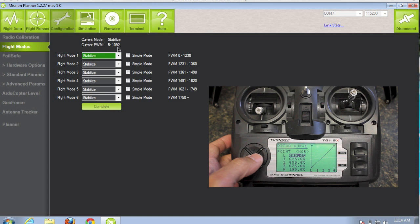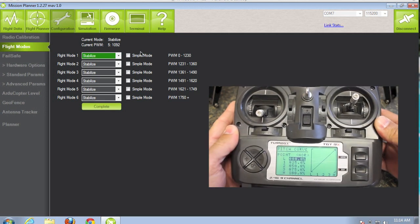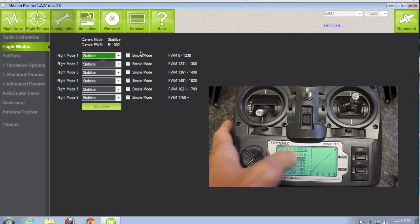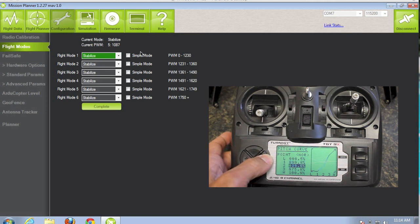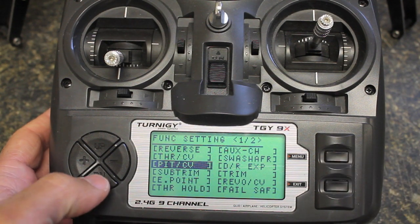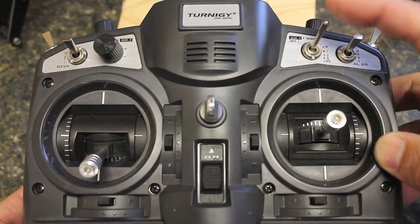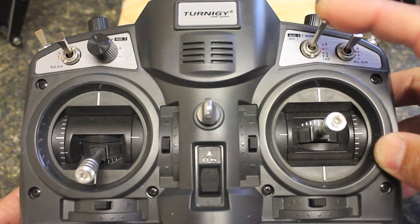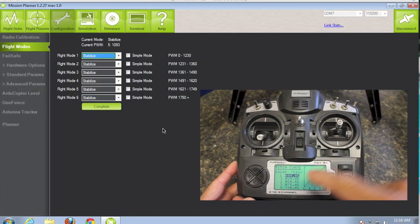For flight mode one, we'll bring the pitch curve value down to basically zero. We're in the normal switch mode right here — as you can see on screen it shows normal. We'll zero everything out and hit menu to save. That sets the normal switch position to flight mode one. Let's go ahead and move our switch to the second position, which is ID1.